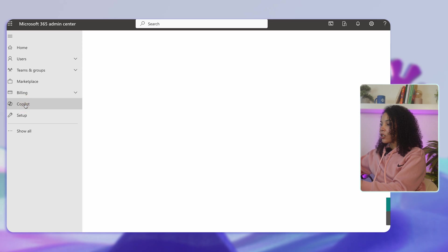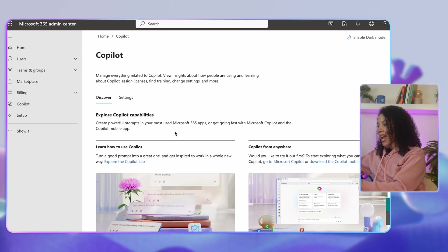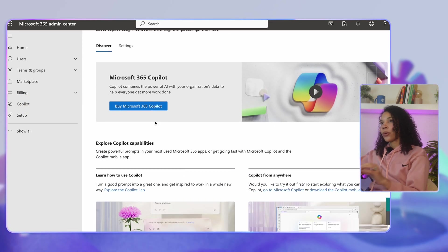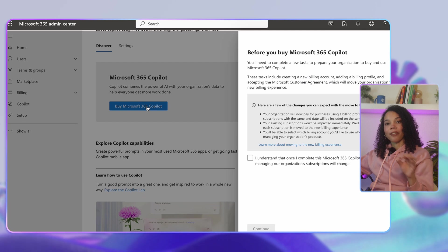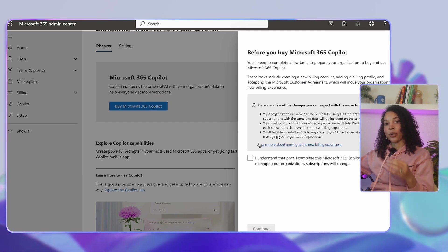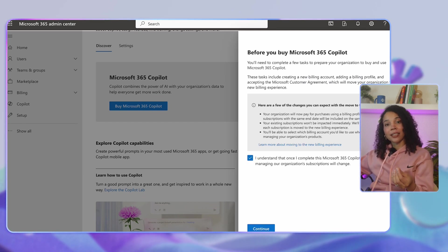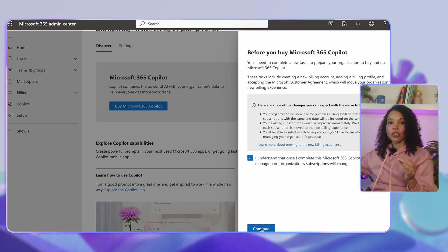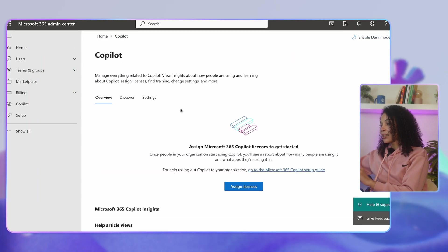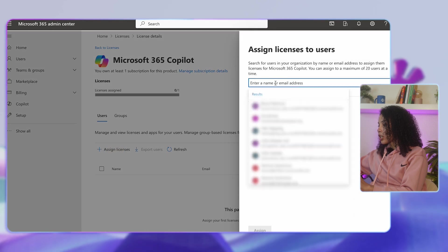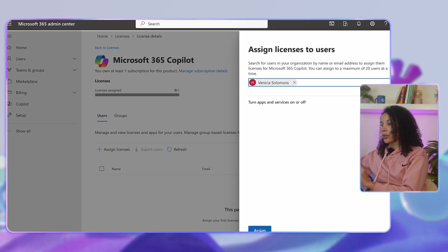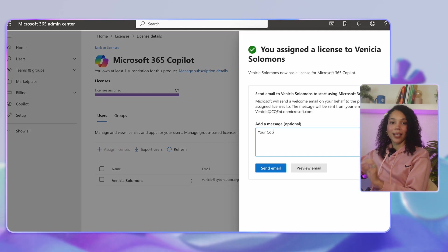The next step is to head over to Copilot and select Buy. If you don't already have access to a Microsoft 365 Copilot license, you can purchase the license here. If you already have access to the licenses, you can skip this step. Next, you'll actually assign the licenses — navigate to the billing section, then select the applicable users and assign the Microsoft 365 Copilot license.